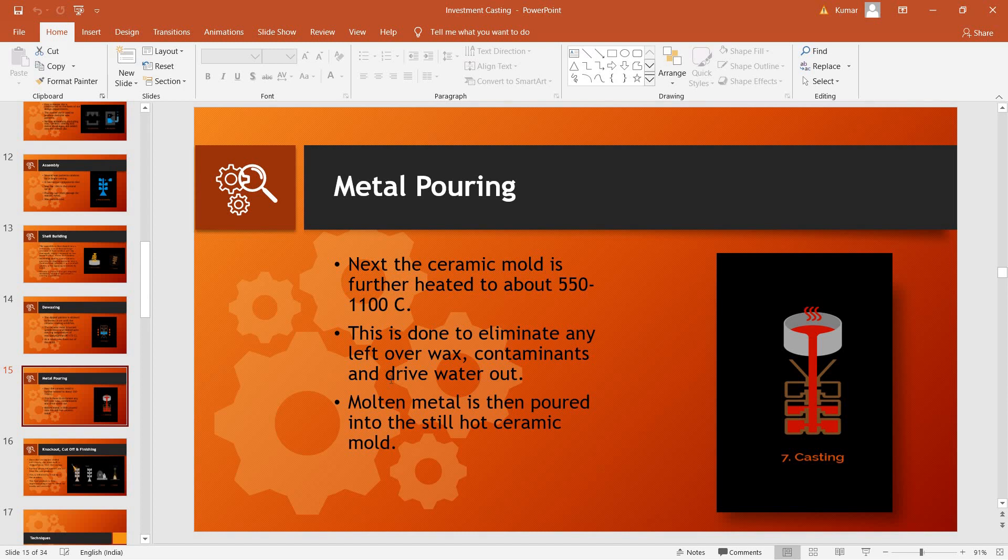Followed by this, the mold is even more heated to about 550-1100 degrees Celsius so that any leftover wax is removed, contaminants and water are also removed, and the mold hardens.